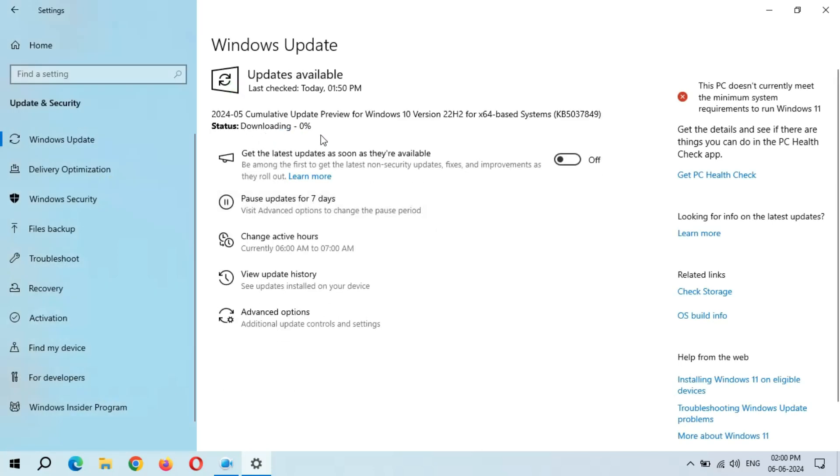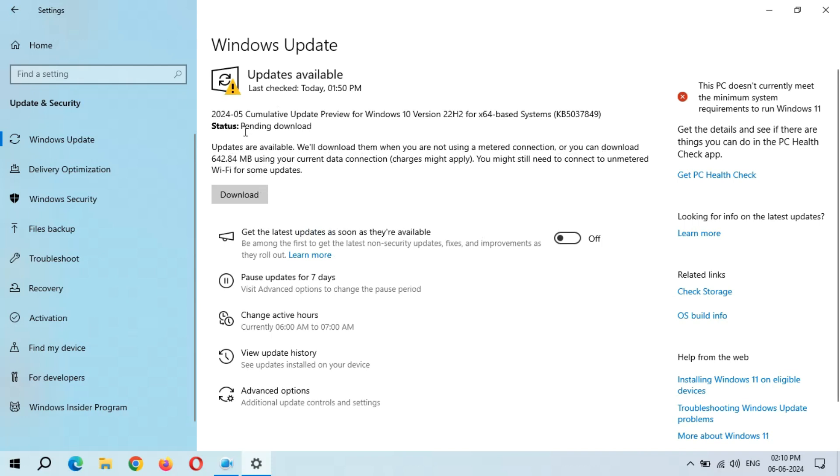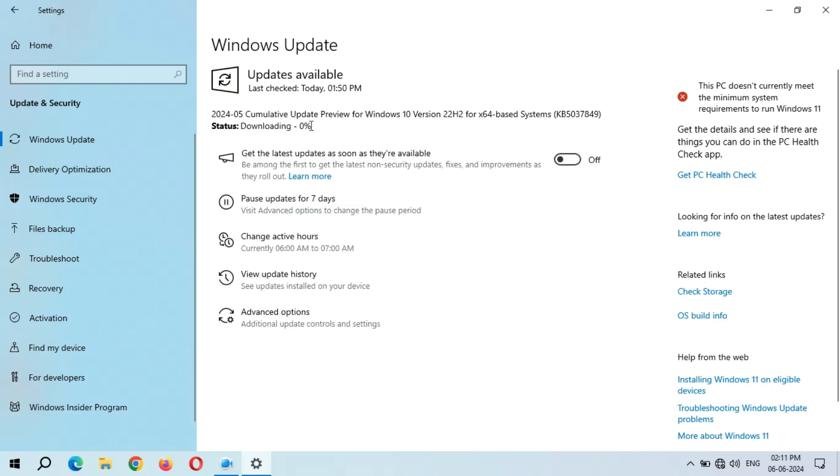So you can see downloading. Now it might take time to download the update. So guys, you can see updates are available, will download them when you are not using a metered connection, or you can download 642.84 MB using your current data connection. Charges might apply. You might still need to connect to unmetered Wi-Fi for some updates. You can see Pending Download. I am going to click on Download. Simply click on Download and here you can see downloading again start.